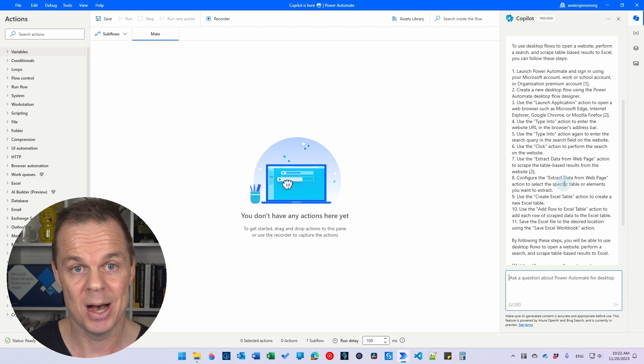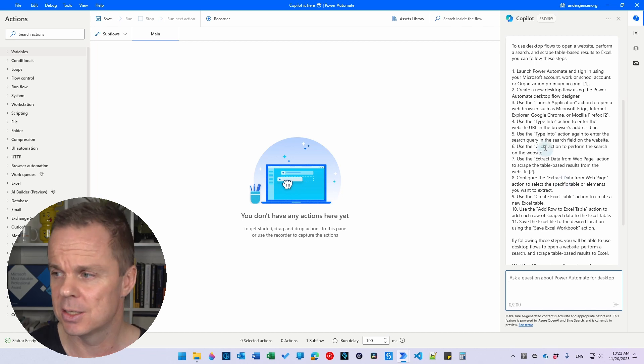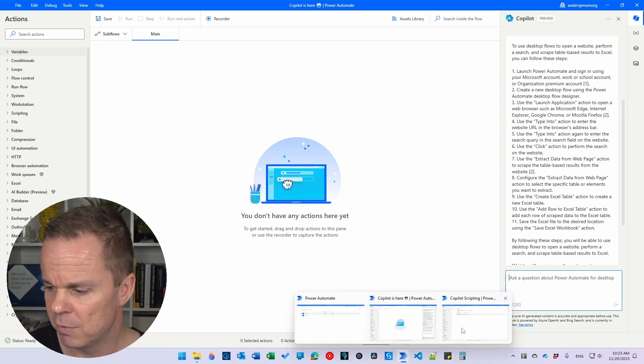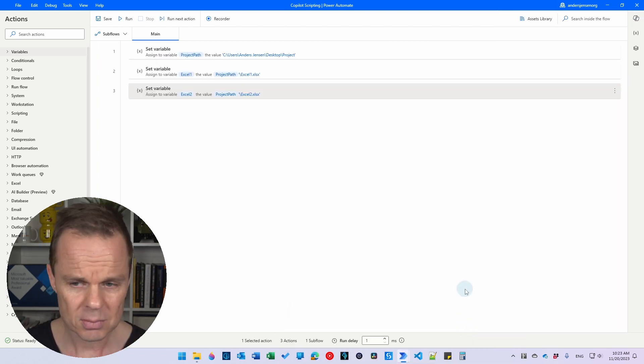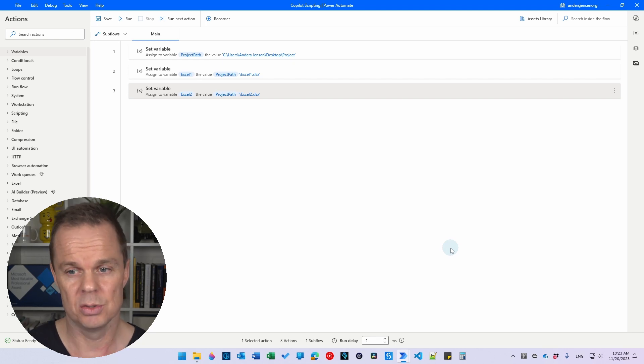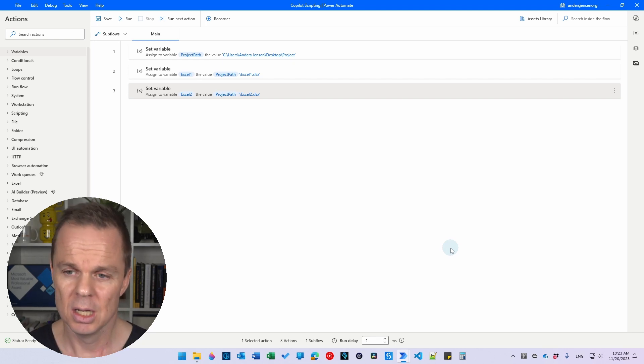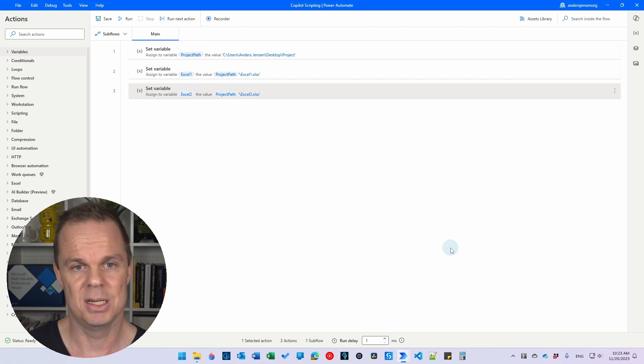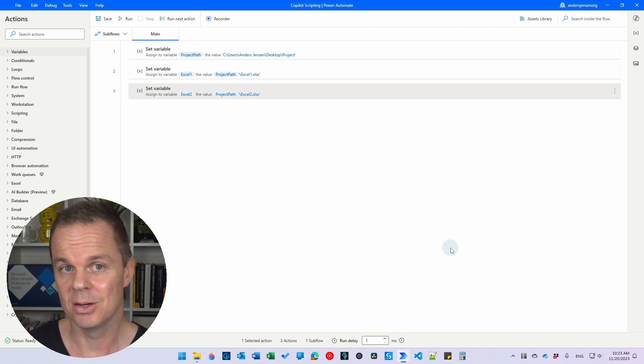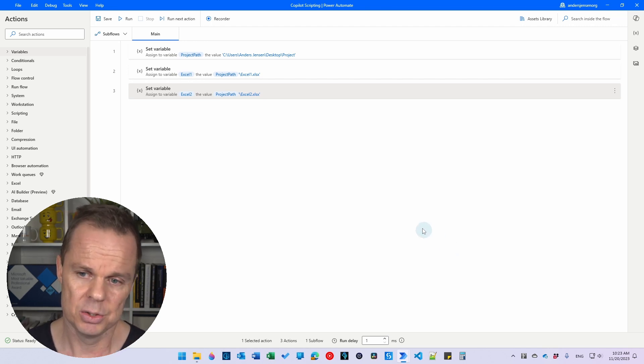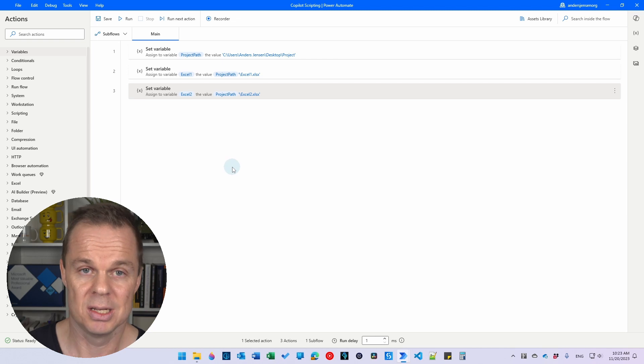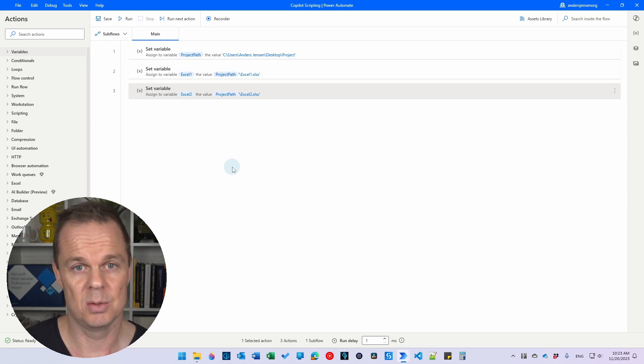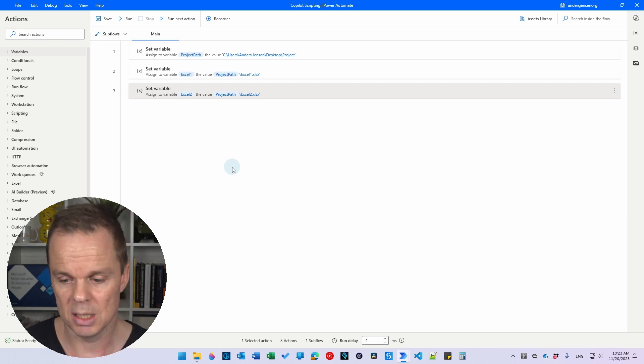Let me show you how powerful it is because I prepared another flow and this is just a flow with three set variables at the moment. A project path that links to a project folder on my desktop. We will take a look at it in a moment. And also two variables, Excel 1 and Excel 2, that will be the two Excel books that we want to automate.